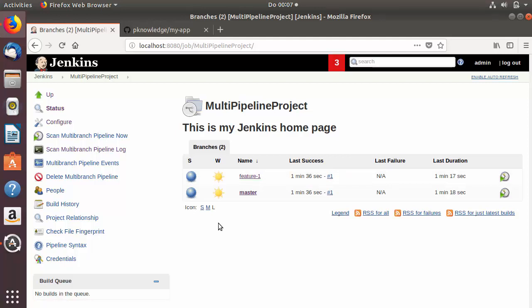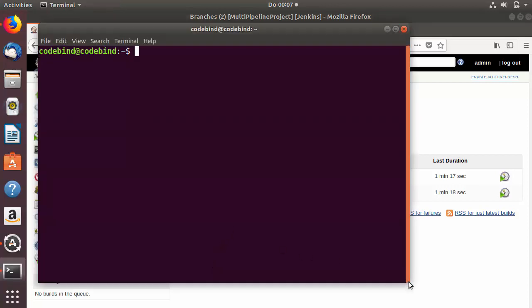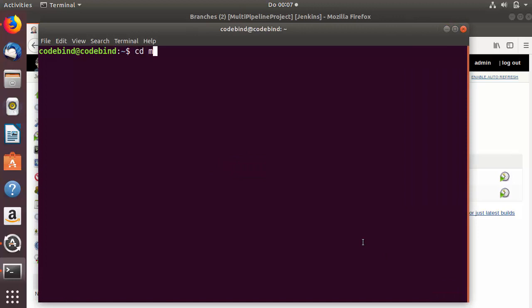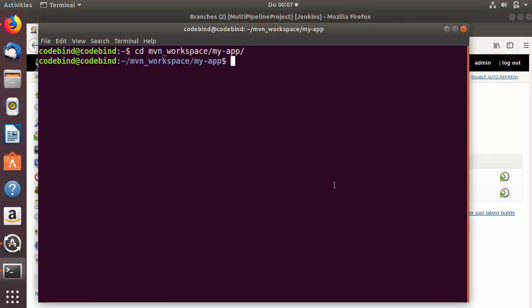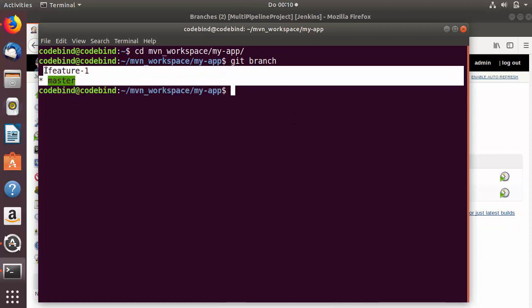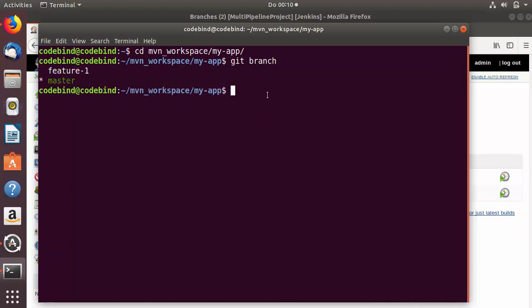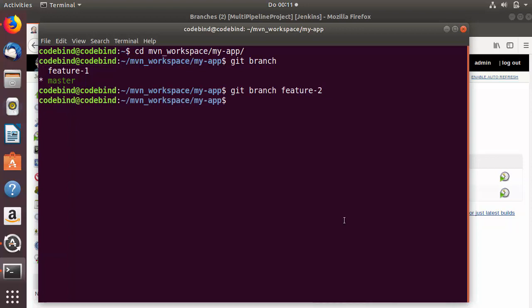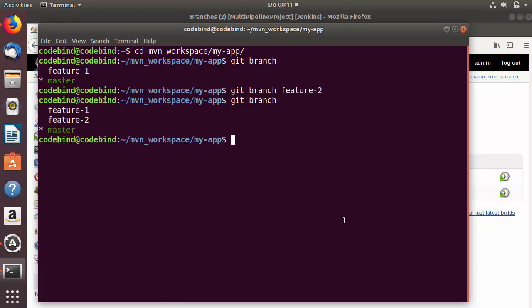Now let me show you how you can create a new branch in Git, push it to your GitHub project, and how the trigger works. I'll open the terminal and cd to my project. To view all branches you can run 'git branch' — I currently have two branches: master and feature one. To create a new branch, use 'git branch <branch-name>', so I'll create 'feature2' and press enter. Listing branches again shows three branches: master and two feature branches.